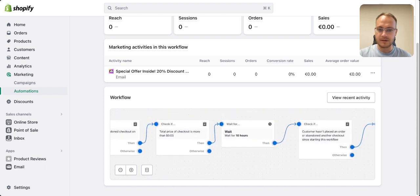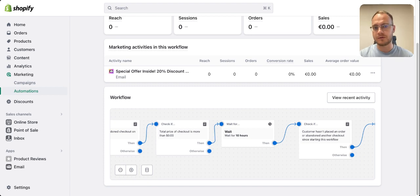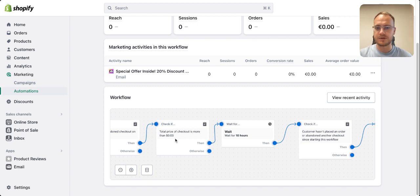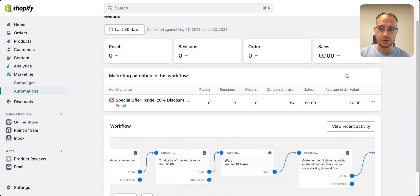You can set different triggers based on cart value. For example, if someone tried to spend 300 euros, give them 30% off; if they tried to spend 50, give them 10% off; if they tried to spend 100, give them 20% off. Build different workflows around these thresholds.